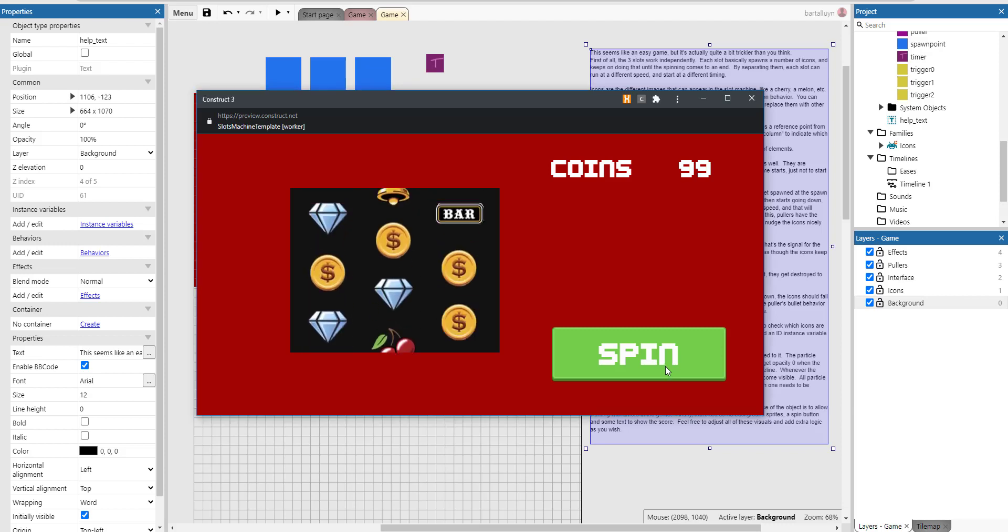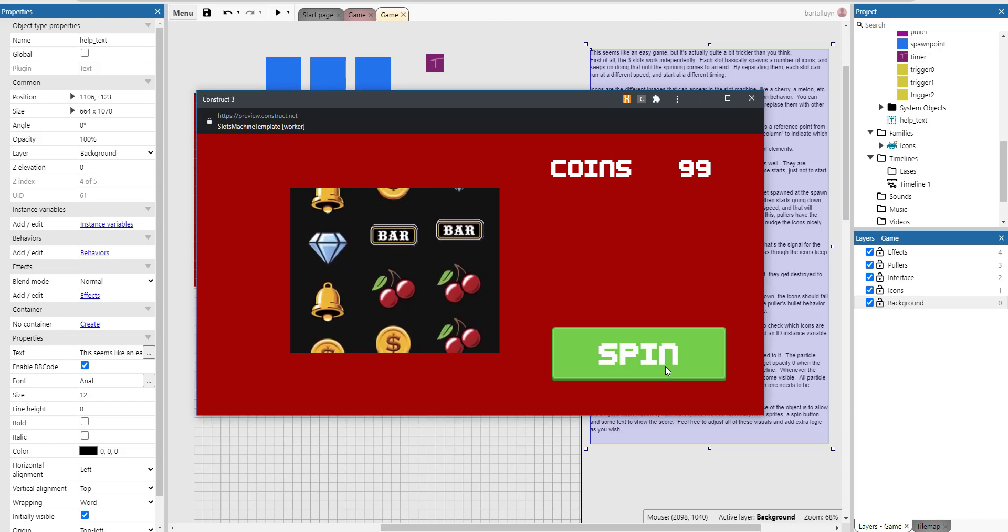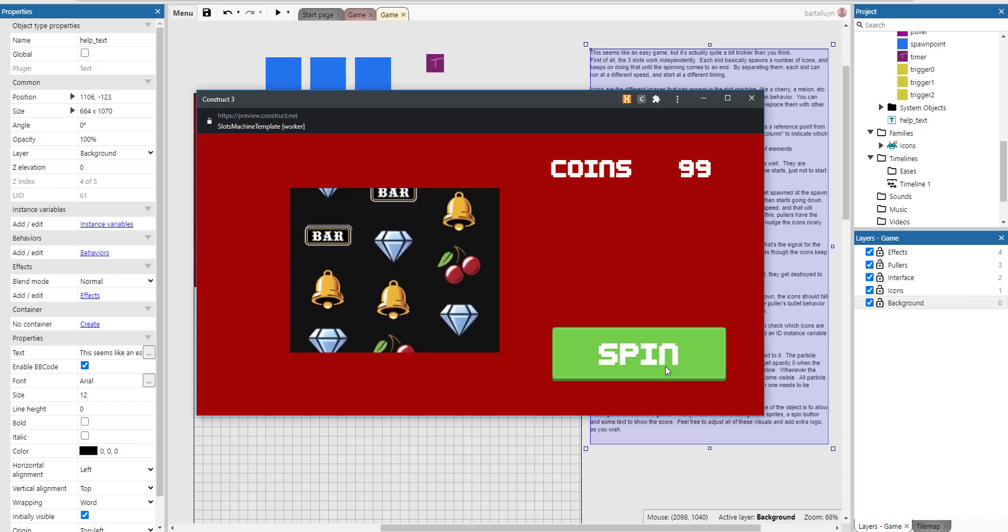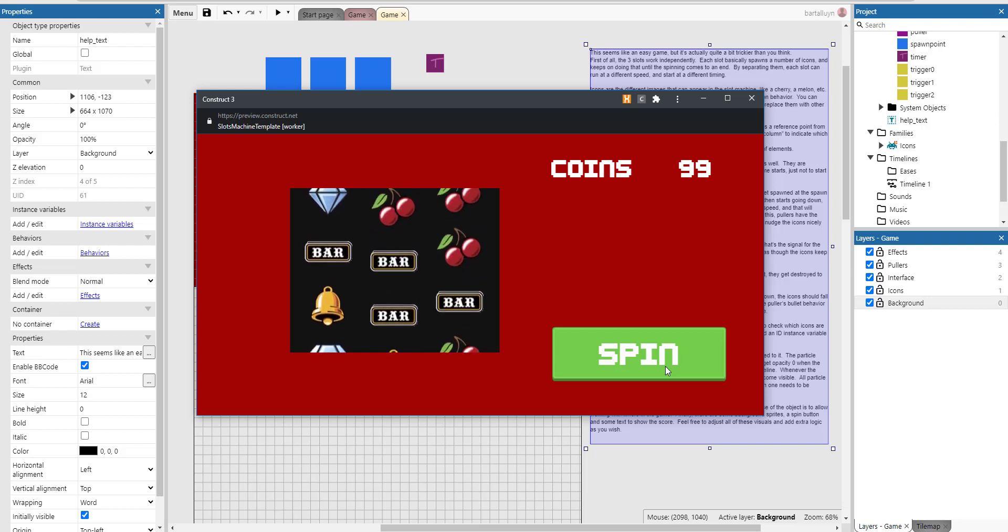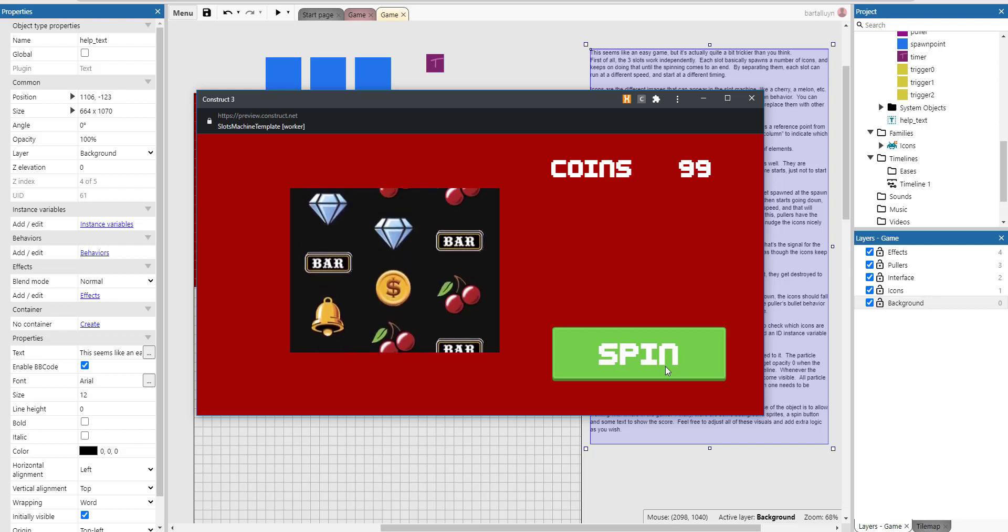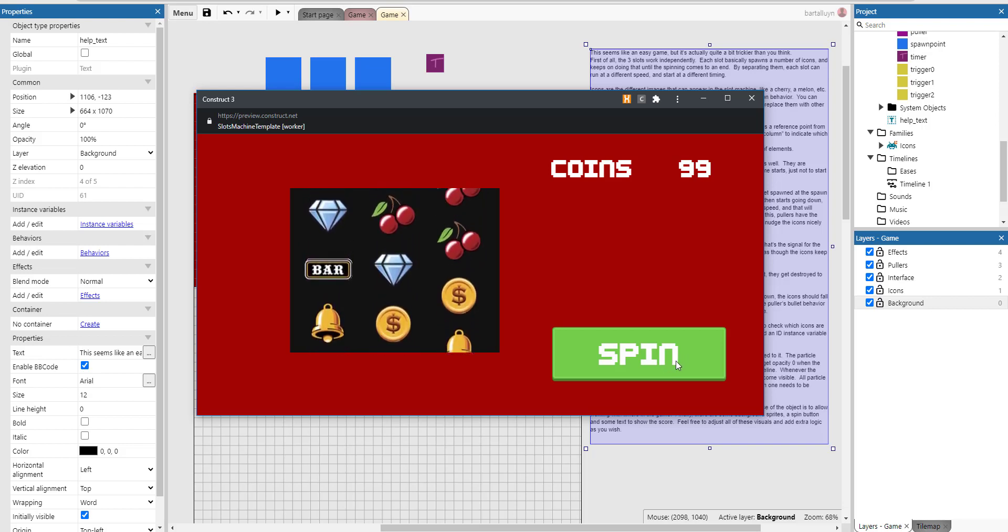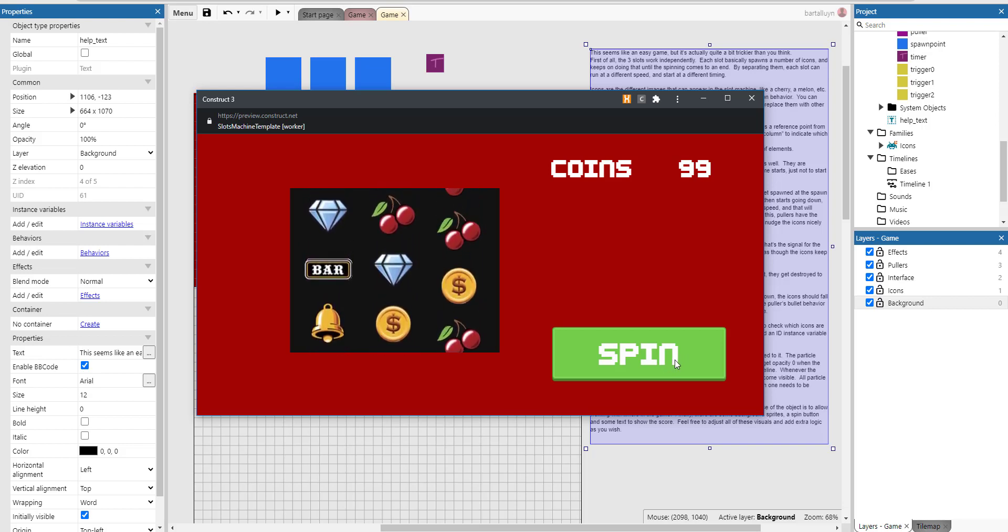Hello and welcome to this new Construct 3 tutorial on how to create a slot machine. And here you can see the end result in action.